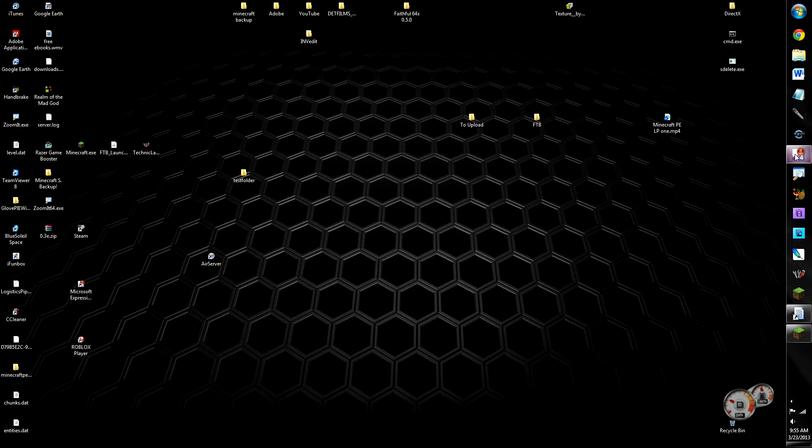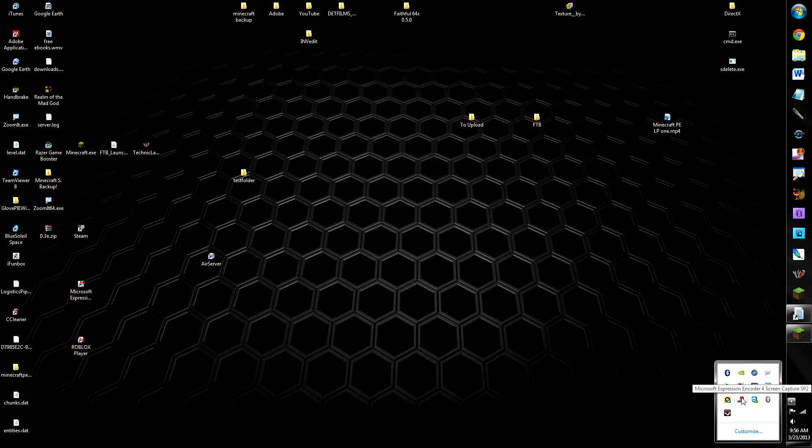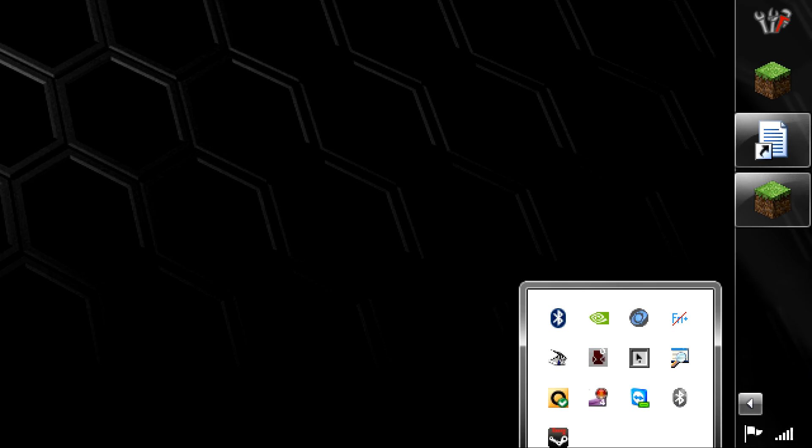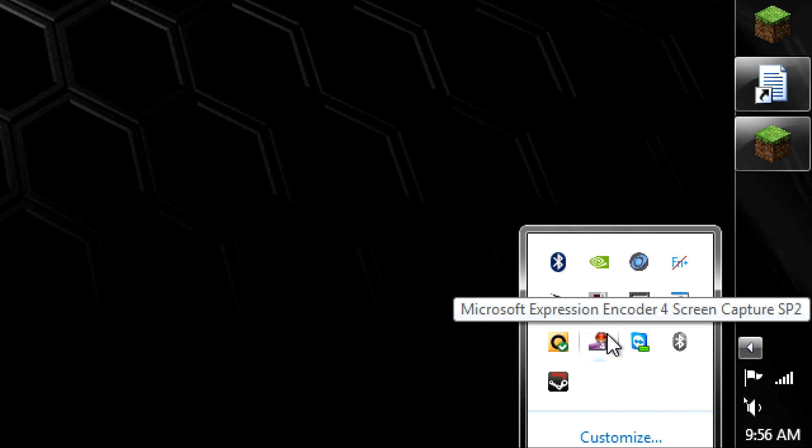It's called... yeah, okay, it doesn't want to open, but it's called Microsoft Exp. Here, I got this cool thing called Zoom It. Okay, kind of lags when I'm doing that, but it's called Microsoft Expression Encoder 4 Screen Capture.